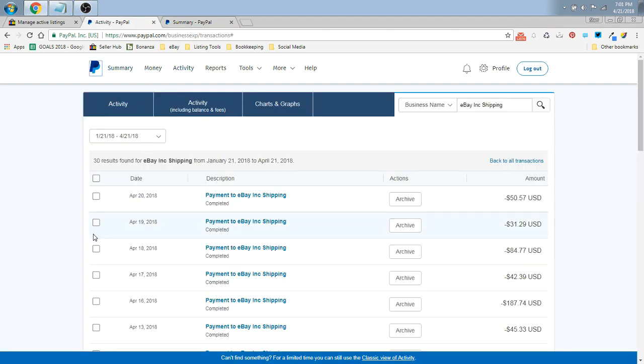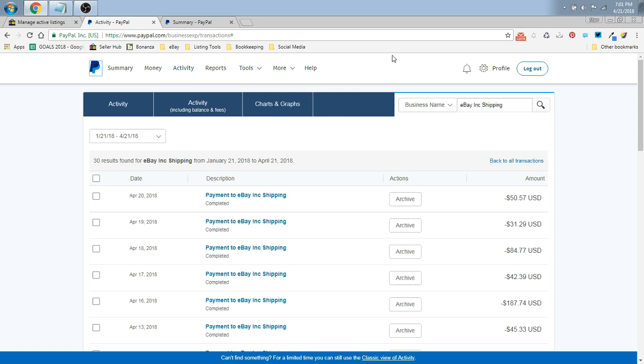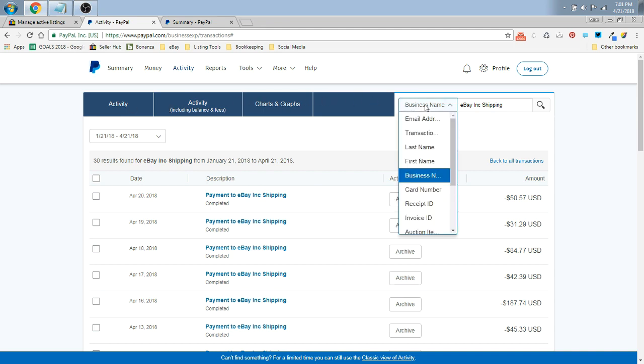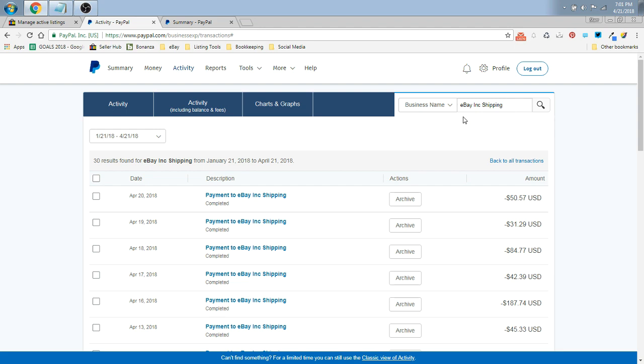That's going to bring you to a page that's going to look like this, except it's going to show all of your activity. It's going to show payments received and payments you've sent out. So I sort of already set it up this way so that my customers' information is not being blasted out on YouTube. So when you first click that Activity tab, it's going to have all the activity here. You're going to go up here, all the way on the right, past the blue boxes to this drop-down menu. You're going to click the fifth one down, business name, and you're going to type in eBay, Inc. shipping. You're going to hit the magnifying glass here.